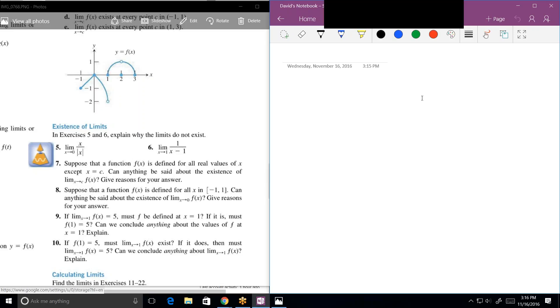What's B? The limit of f of x equals 2 as x approaches 2. That's false. What about C?